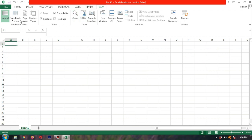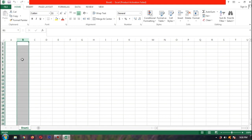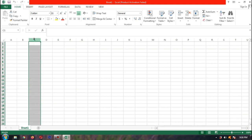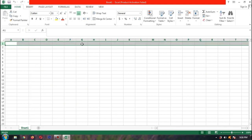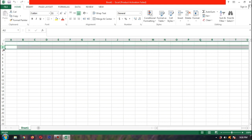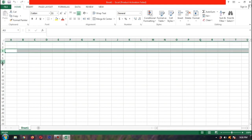Perlu juga kita ketahui apa itu kolom dan baris. Yang disebut kolom ini: kolom A, kolom B, kolom C — itu disebut kolom. Dan yang disebut baris yaitu baris 1, baris 2, baris 3, dan seterusnya — itu disebut baris.